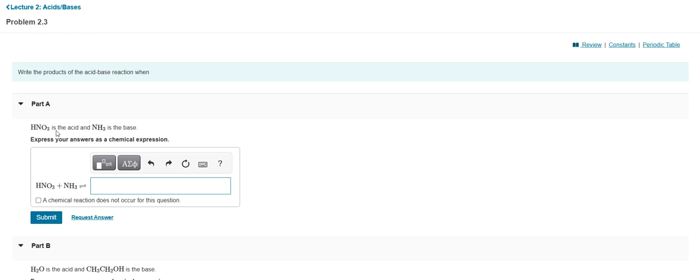So if HNO3 is the acid, acid definition means that it's going to donate a proton. So if this donates a proton, what I have left is NO3, but there's a negative charge that remains because we've lost a proton. And if I key it in just strictly using the keyboard, this is the format it gets keyed in, and it doesn't quite fit the format or template that Mastering Chemistry wants.